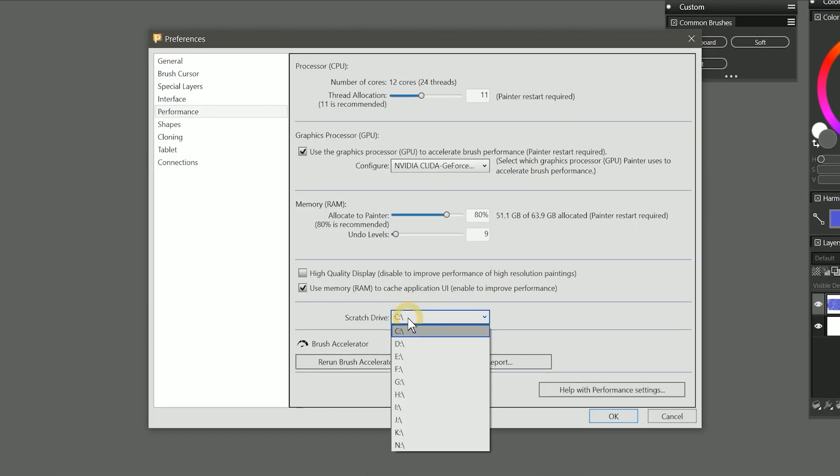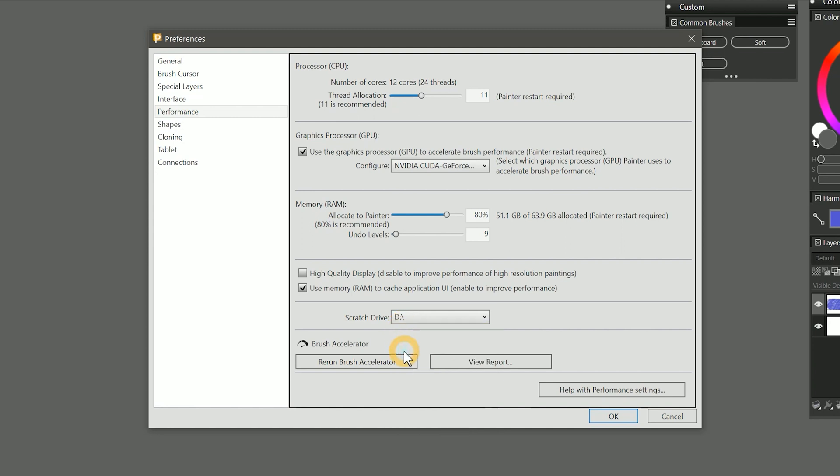Below that we have the scratch drive, which can improve the performance of Corel Painter by writing some information to an additional drive. I recommend that you set this to an internal drive, preferably an SSD or solid state drive. On my system, that would be my D drive.